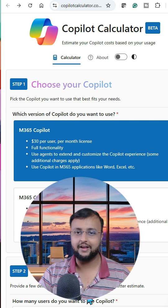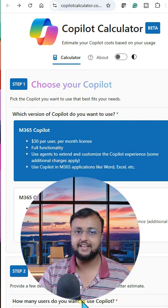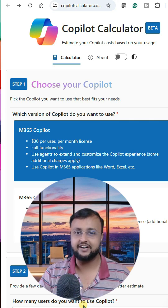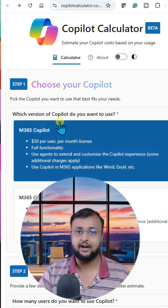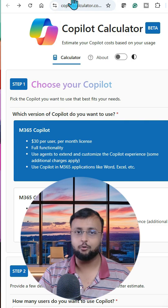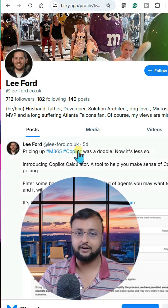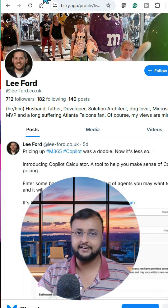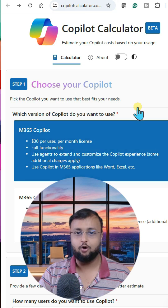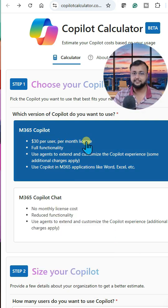If you want to estimate your Copilot cost based on your usage, then this is the perfect tool for you. A big shout out to Lee, who built this amazing tool called the Copilot Calculator.